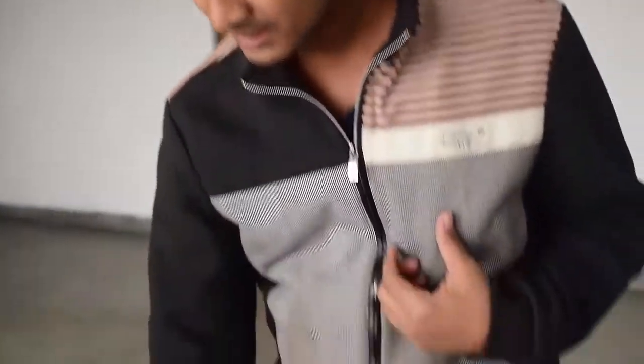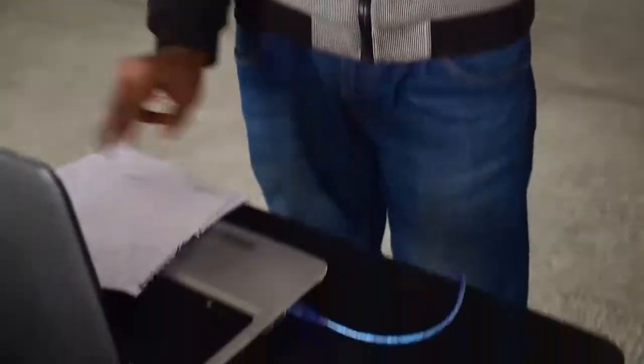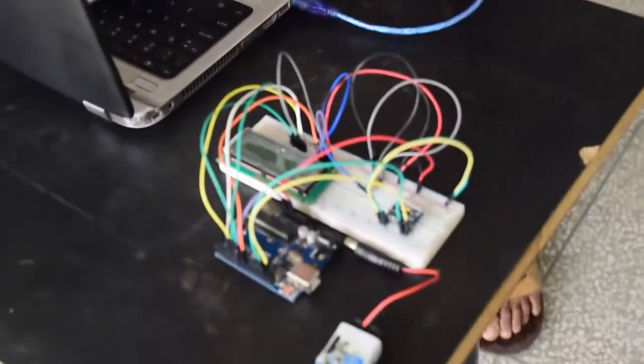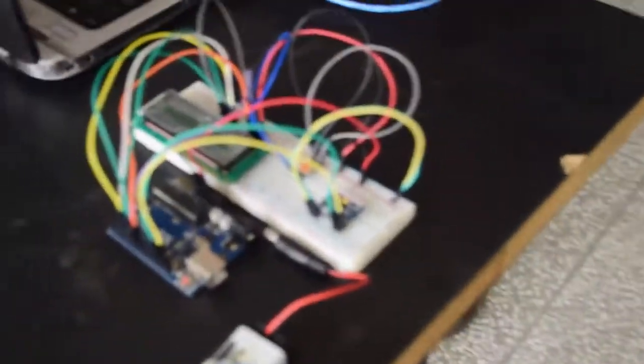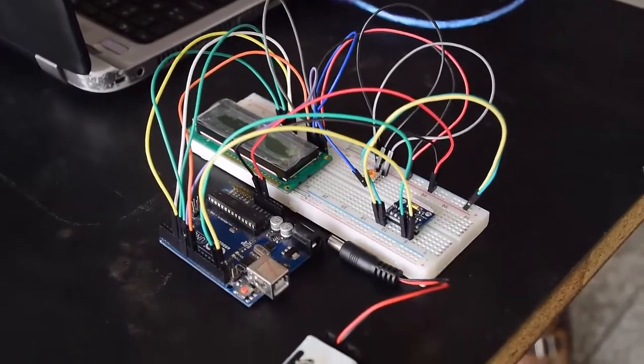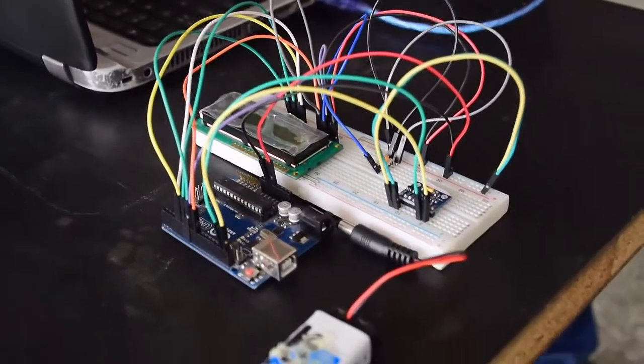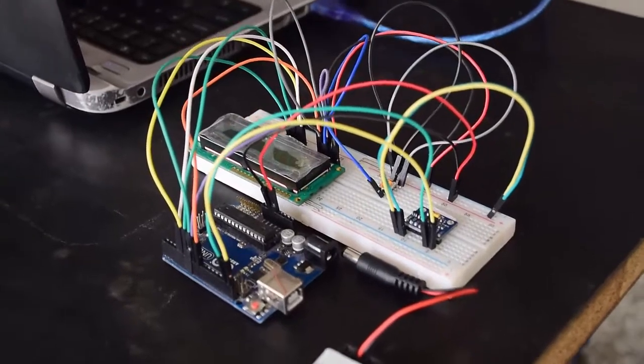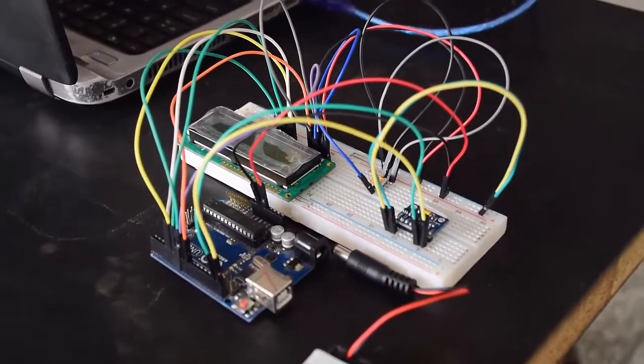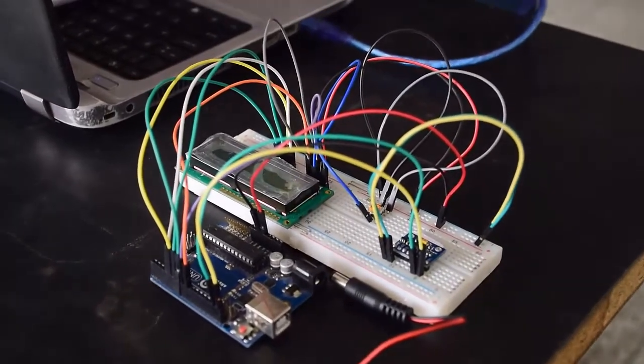This is our project. Here we will count the number of steps taken using accelerometer, contrary to the other system which uses GPS system for counting steps. Our method is much more versatile and energy efficient.